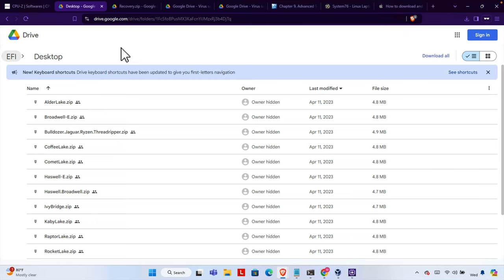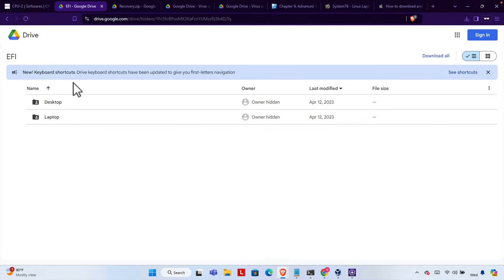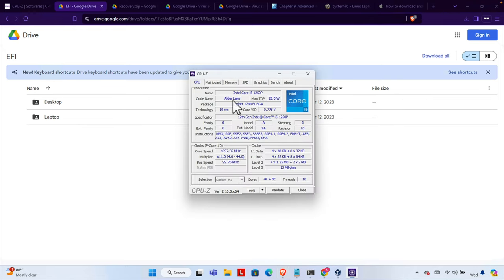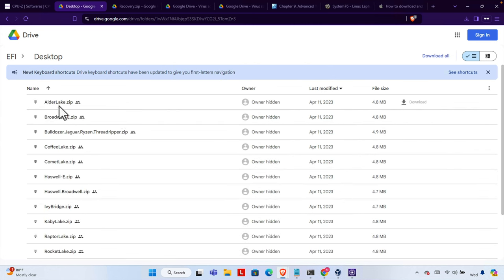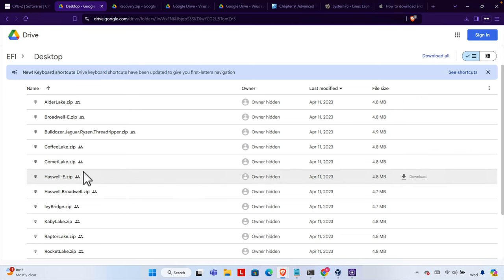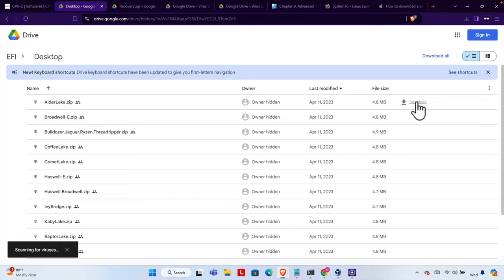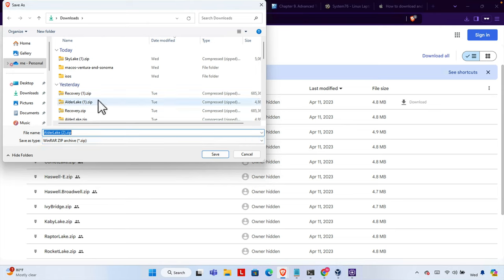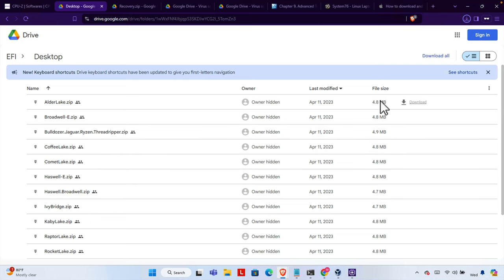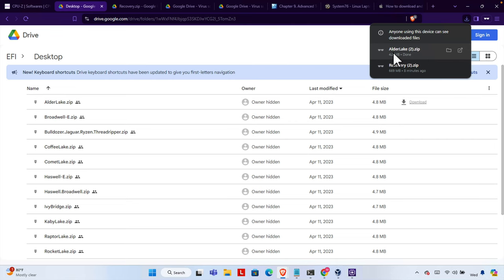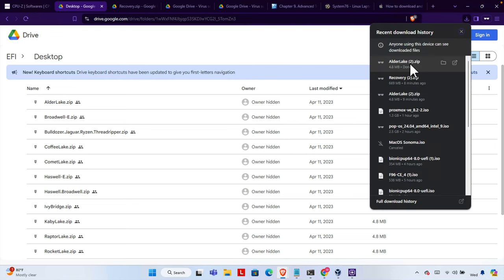I will give you all the link details in the video description so you can directly access it from there. From here we have to download the EFI driver. We check which folder the driver is located in — our processor name was Alder Lake, so I'm going to check Downloads > Desktop, and here we see Alder Lake is there. For your case it will be something else — just click on it to download. On the right side we will find the Downloads link; we just need to click here and it will start downloading. I'm going to choose the Downloads folder and save it — it's a very small file, 4.8 MB — and it will be downloaded shortly. Here we see it downloaded: Alder Lake 2.zip.